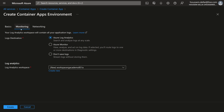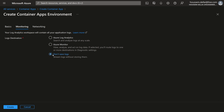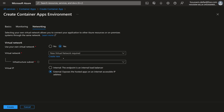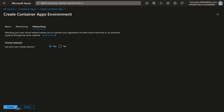Next is monitoring. We can choose to send the logs from our container apps into Log Analytics or Azure Monitor, or we can disable sending the logs — I'll choose that for simplicity. Next is the networking section. I can either use my own virtual network or a virtual network managed by the Azure infrastructure. If I choose yes, it will ask me to create a new virtual network and subnet. For simplicity, I'll skip with no.